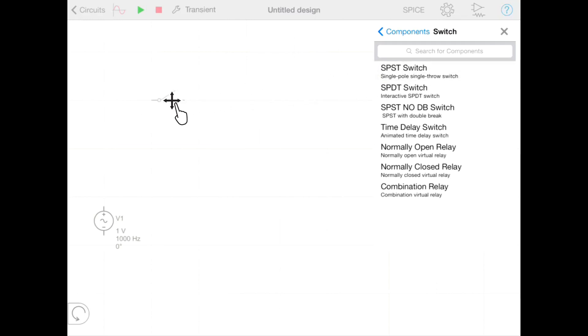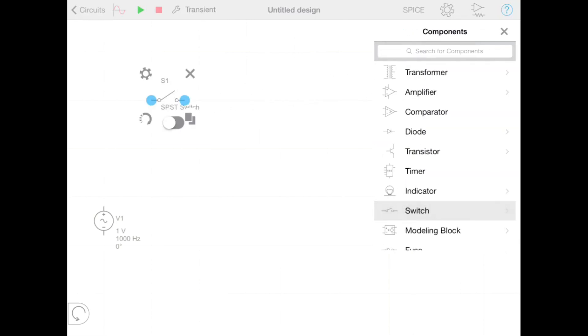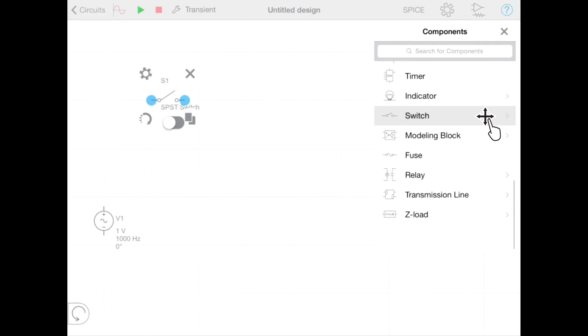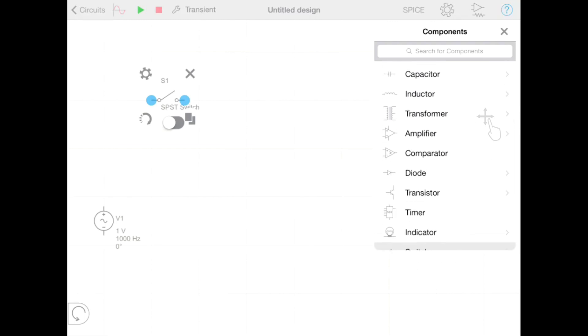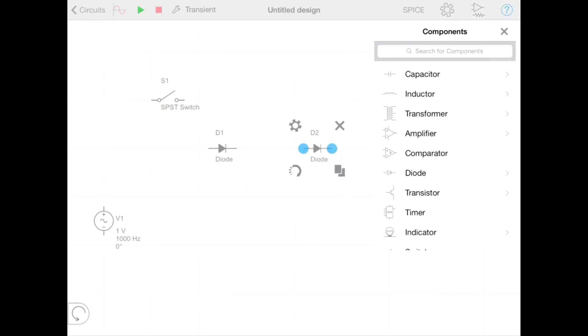The circuit we are going to create in this demo is a full bridge rectifier. To achieve that we need a diode. So let's drag out a diode onto our schematic area. From here it is easy to duplicate a component by dragging the duplicate button. We need four diodes so we're going to do this three times.